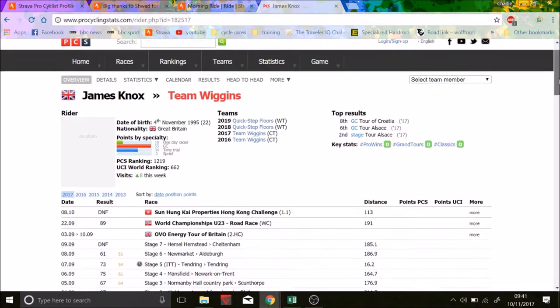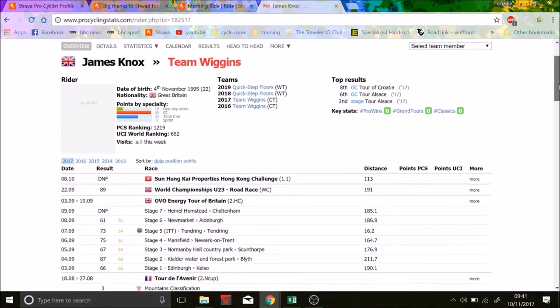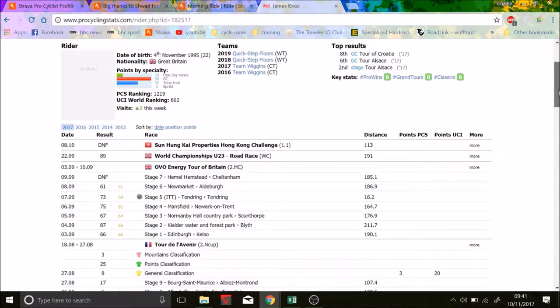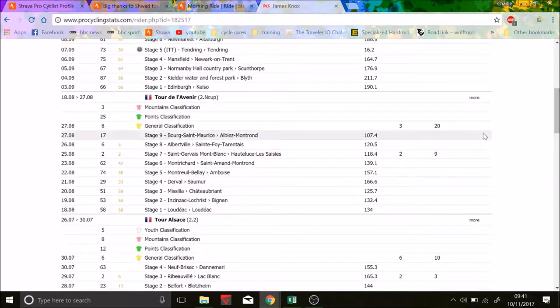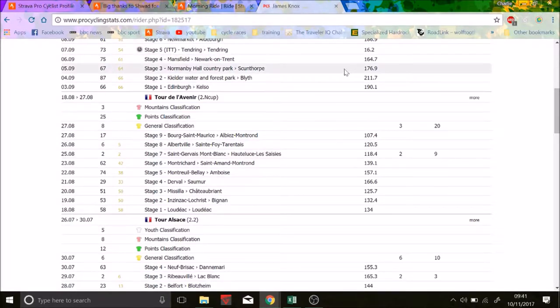You know, eighth in the Tour of Croatia, Nibs won that I believe, second in the GC Tour of Alsace, so he had some good results. Came second in the Tour of L'Avenir, which is when he pretty much got signed up.